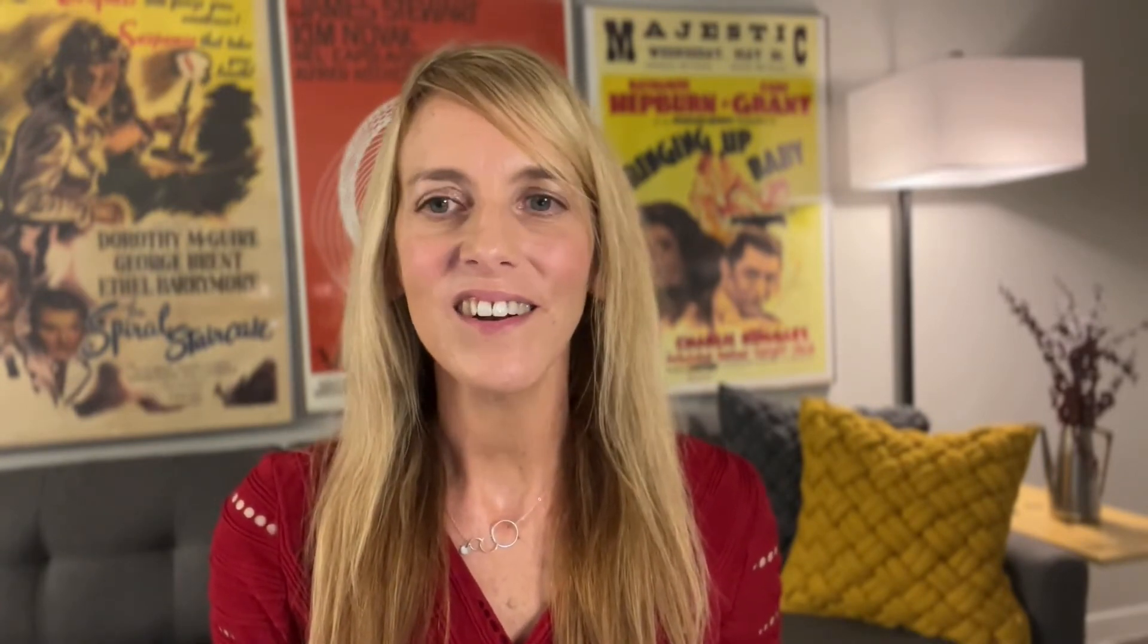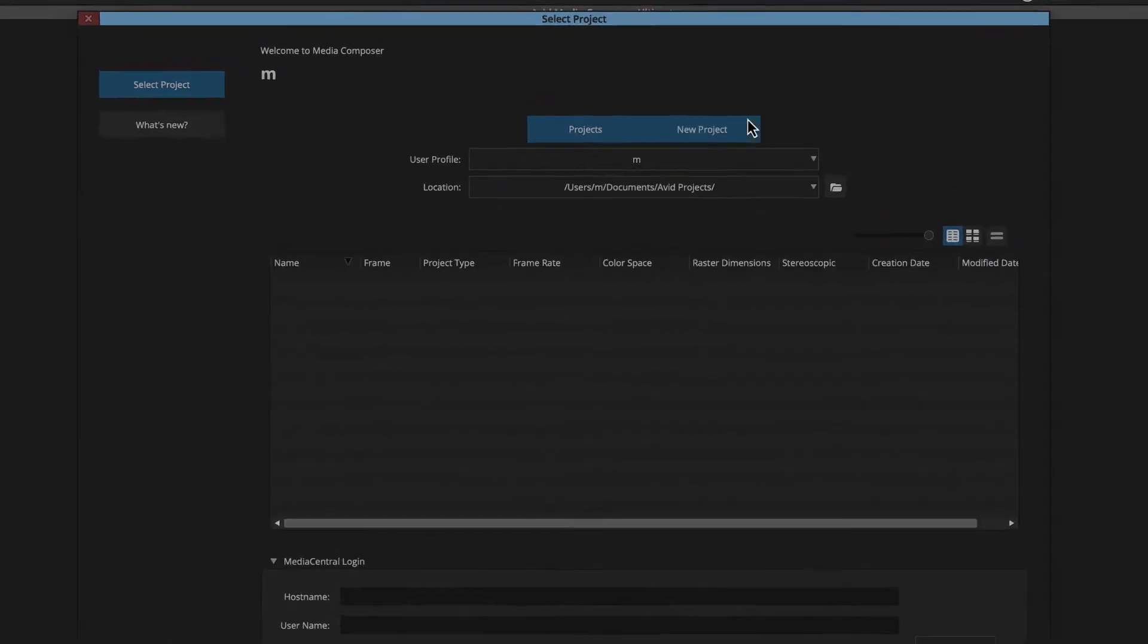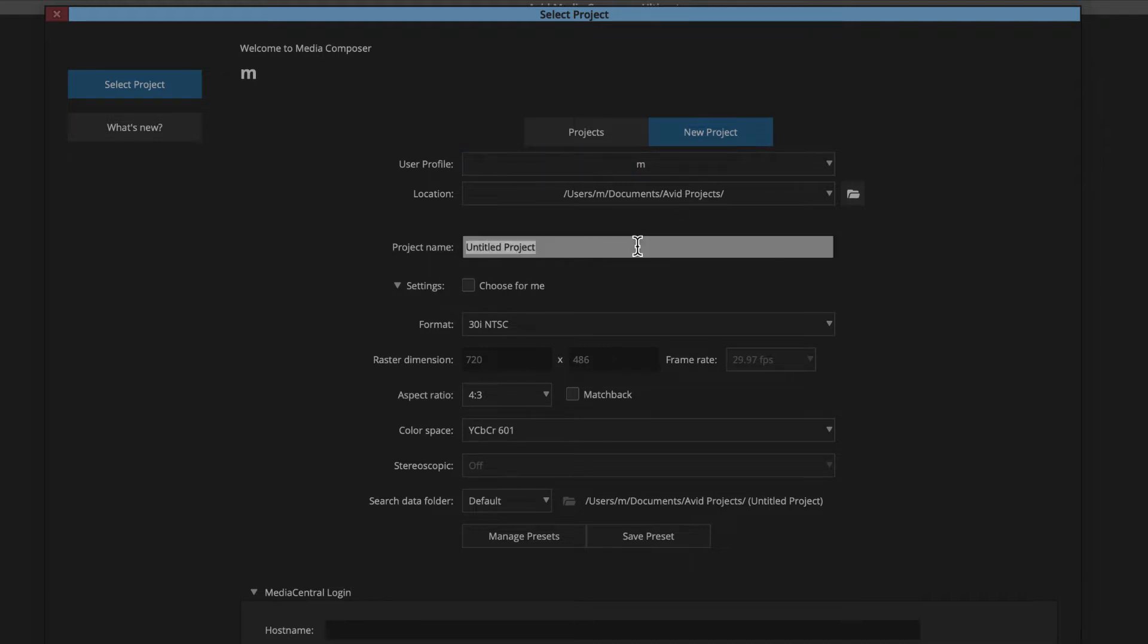I encourage you to take advantage of the on-demand experience by pausing and reviewing the videos in this series as needed. On that note, let's start our project. Once we launch Media Composer, we can head over to the New Project tab in the Select Projects window. Then name our project.